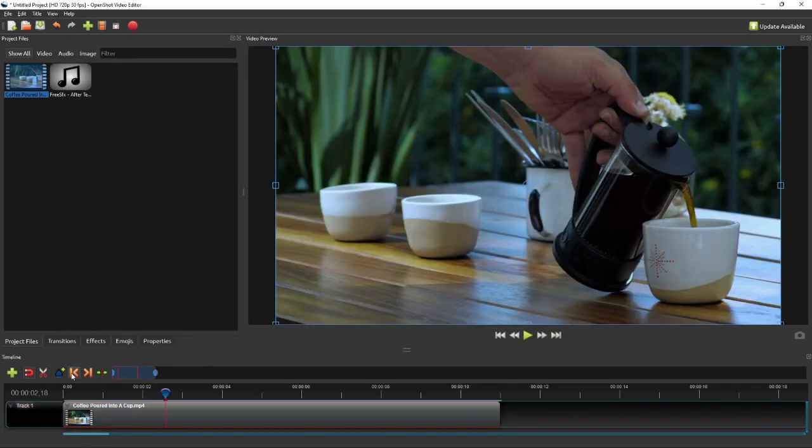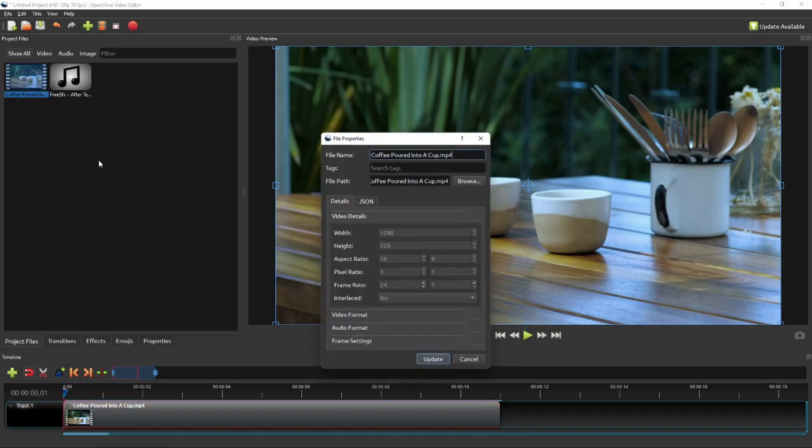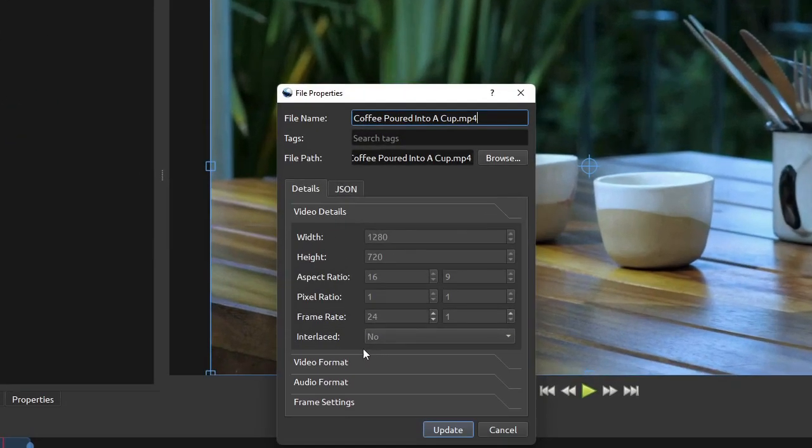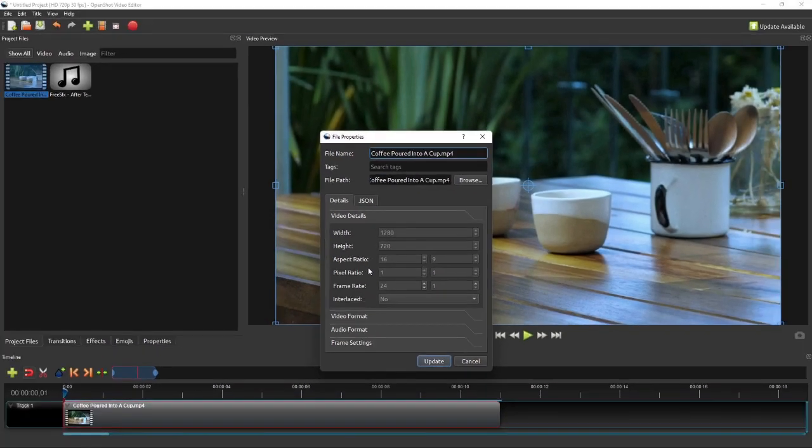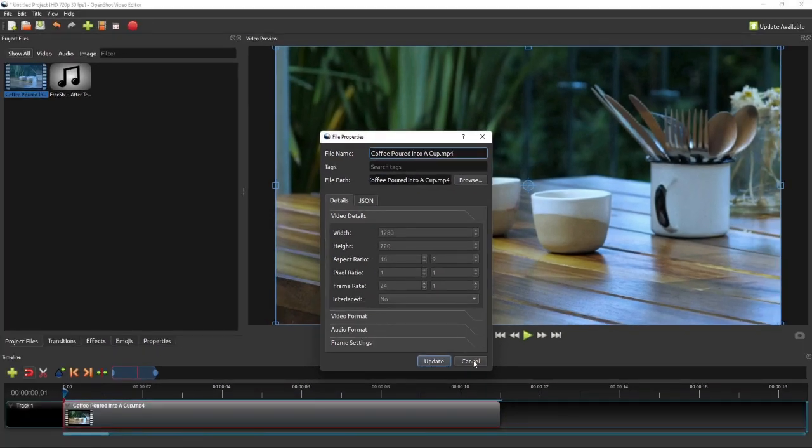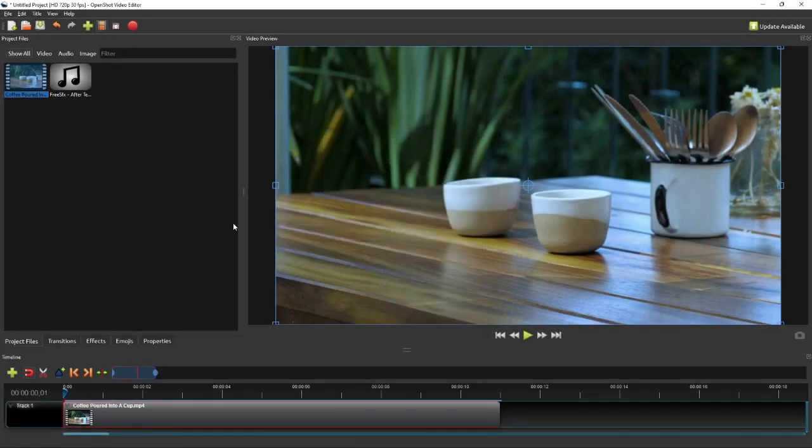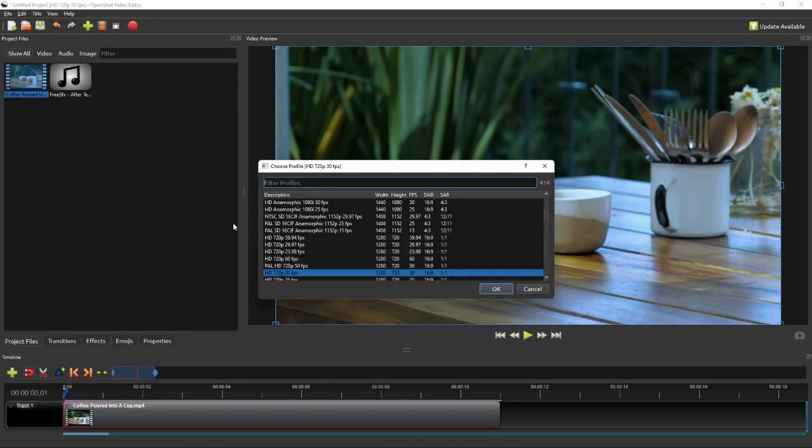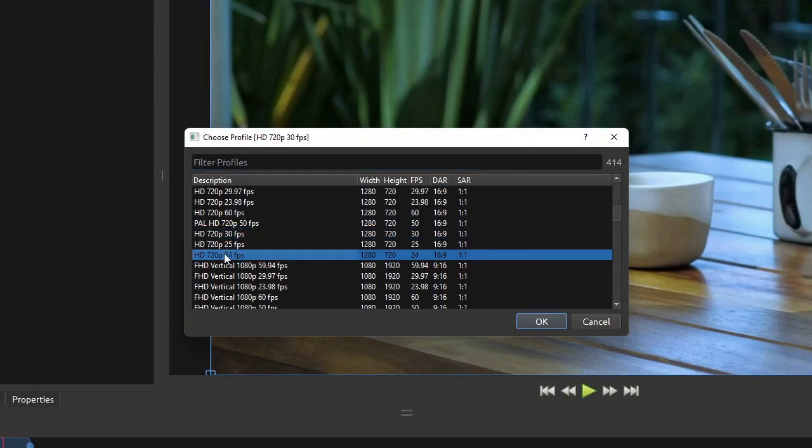So first thing first, make sure that the project profile's frame rate matches the original video's frame rate, which in my case here is 24 frames per second. This is a very important preparatory step, as later we'll need to set the start and end frames of the sound effect as precise as possible, so that the sound syncs with the scene nicely. So I will change the project profile's frame rate to 24 frames per second.